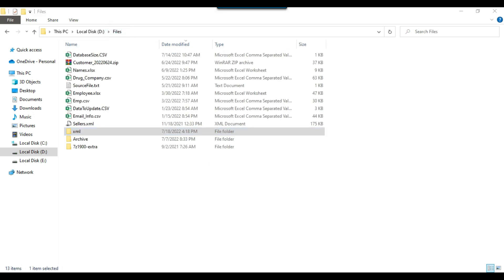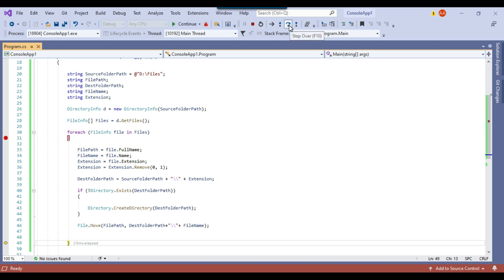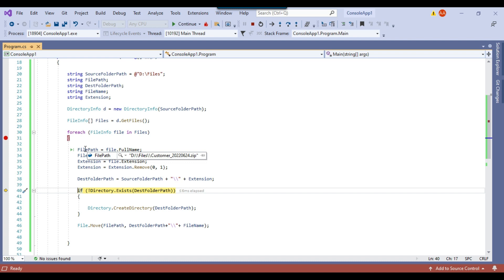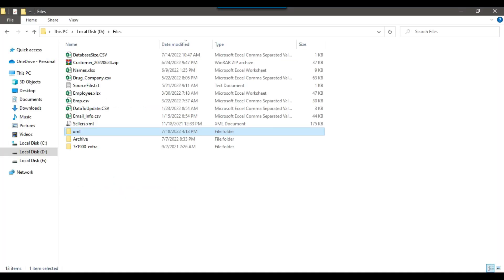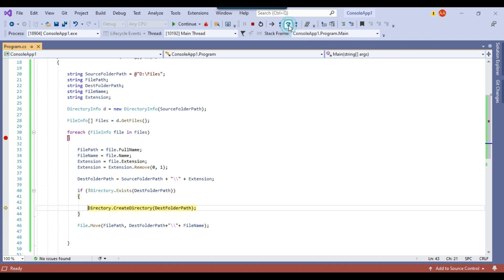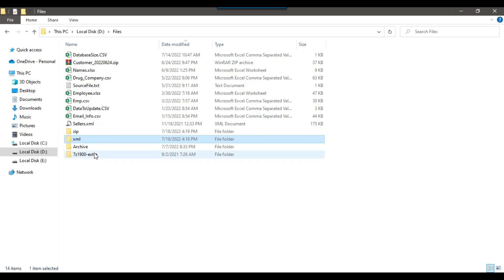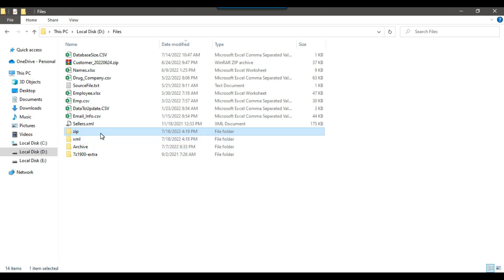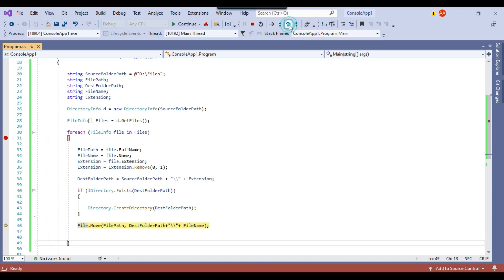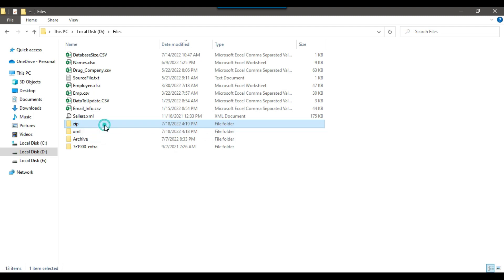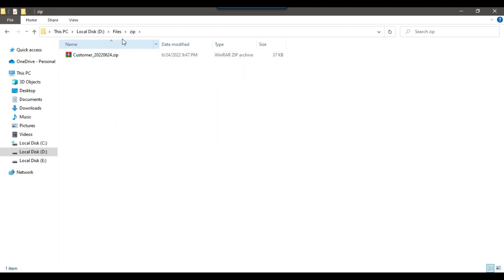Going back to the C# console app and pressing F10 again, you can see the next file name is customer_timestamp.zip. It will check if the ZIP directory exists. We don't have a ZIP directory here, so a ZIP directory should be created. A new ZIP directory has been created and at the moment it is empty. Pressing F10, the ZIP file should be moved to that directory. Checking the ZIP directory, you can see that the file has been moved there.